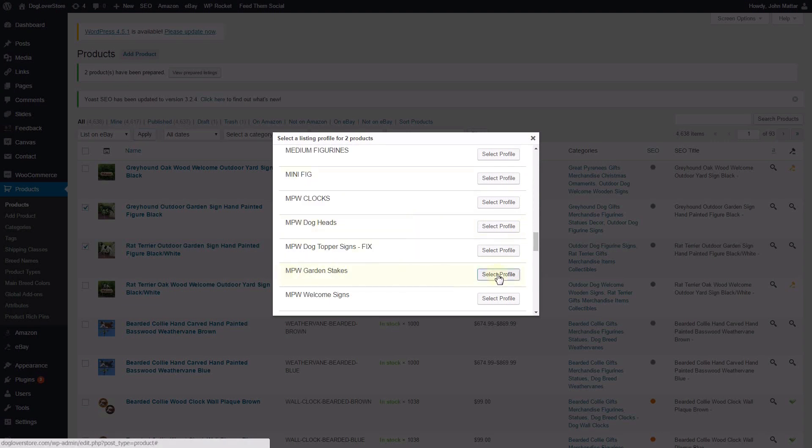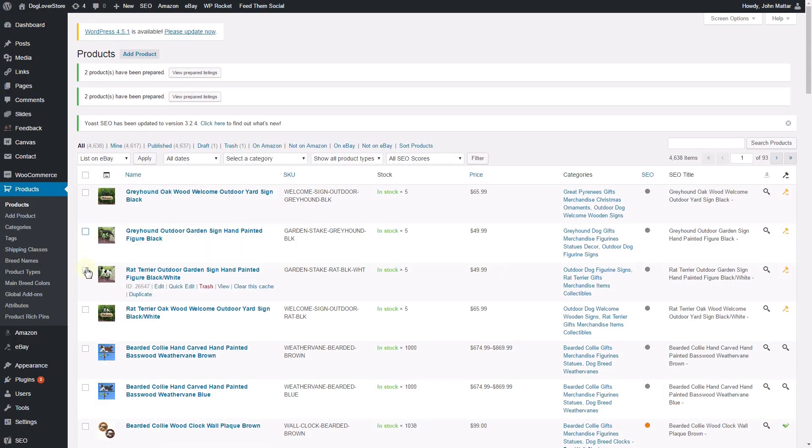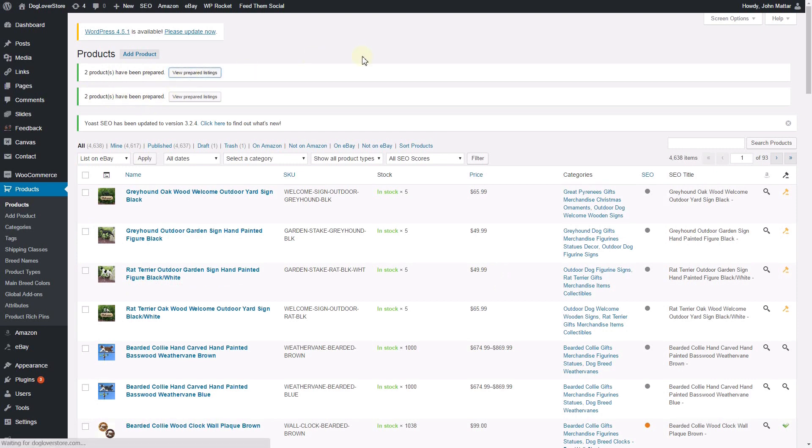When you are finished selecting profiles for your listings, you can click the View Prepare Listings button, or you can browse to the eBay menu and select Listings on the WordPress sidebar to view the listings page of WP Lister.